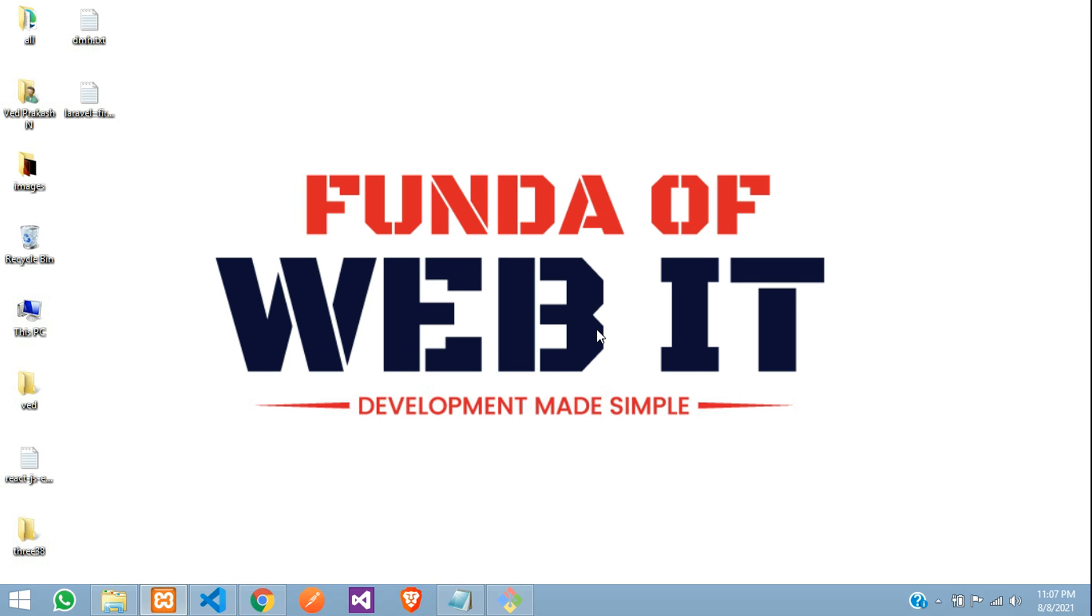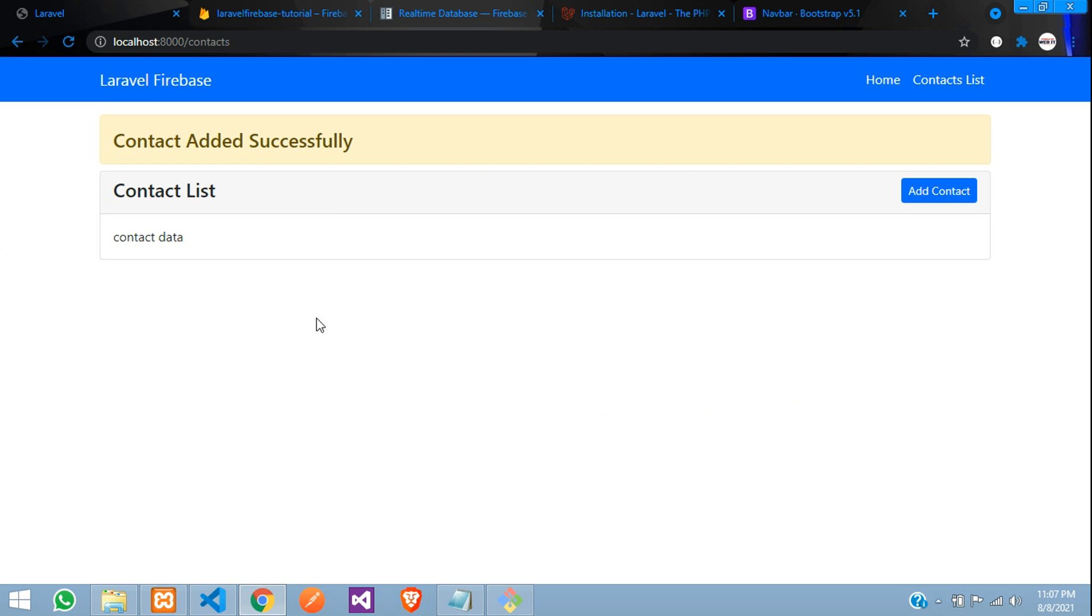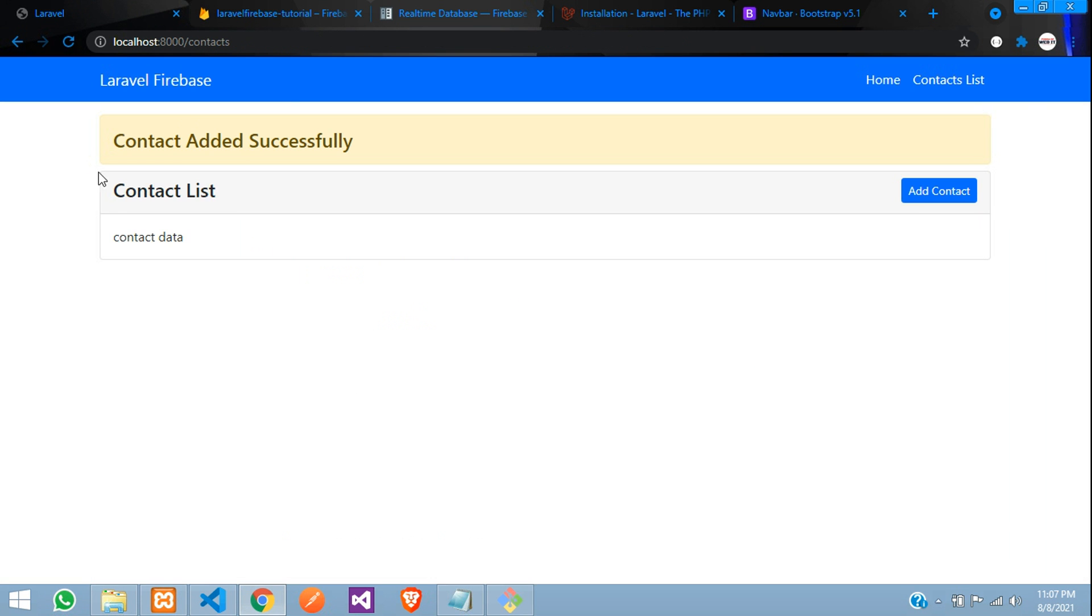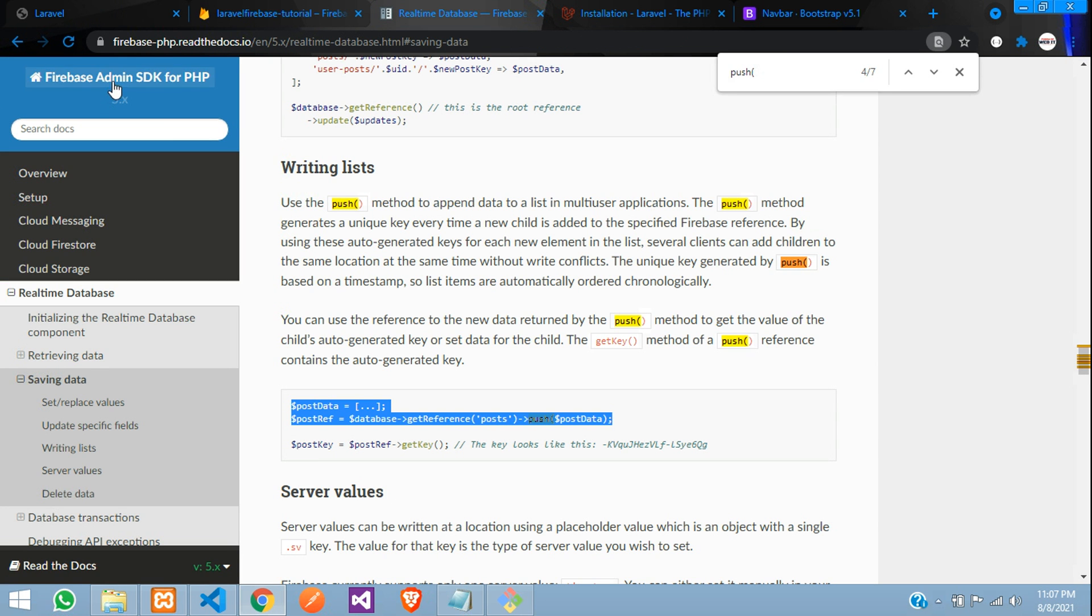Hey guys, welcome back. So in this video, we are going to learn how to fetch the data from our real-time database and show in our Laravel application using Firebase PHP. Let's get started with it.